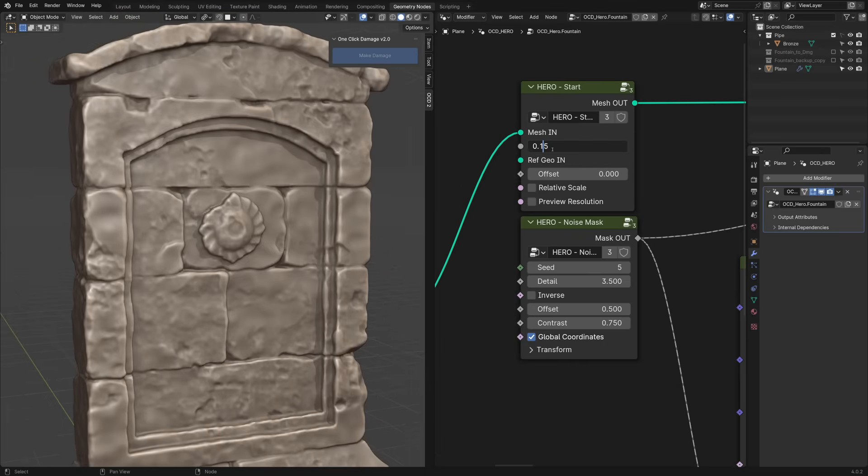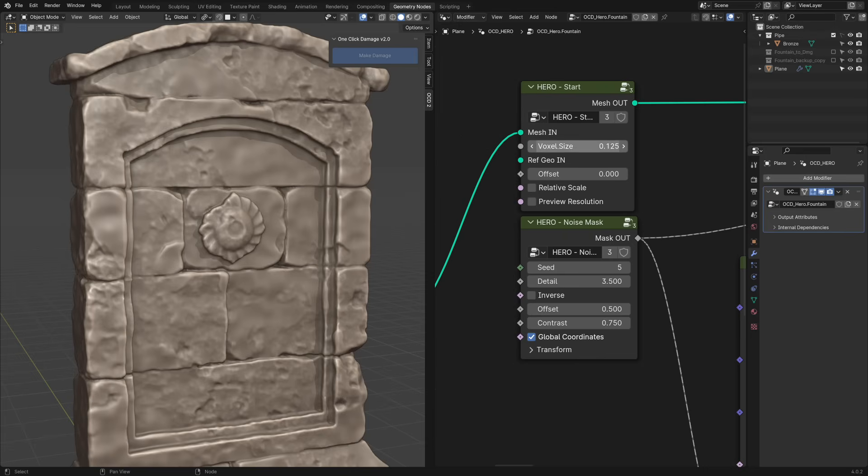We can try to increase the resolution even more. It all depends on your computer specs. Please don't forget to save quite often.